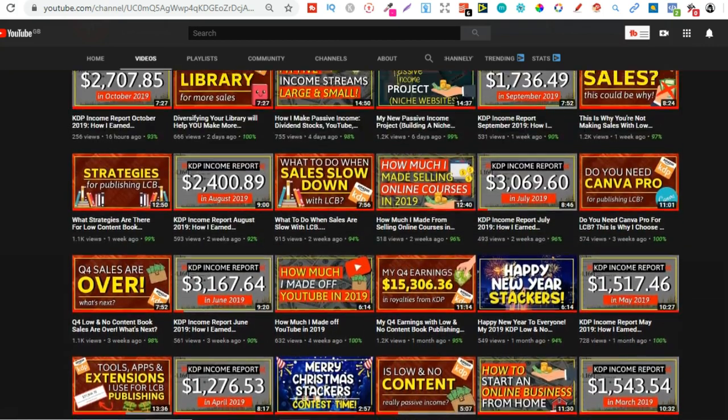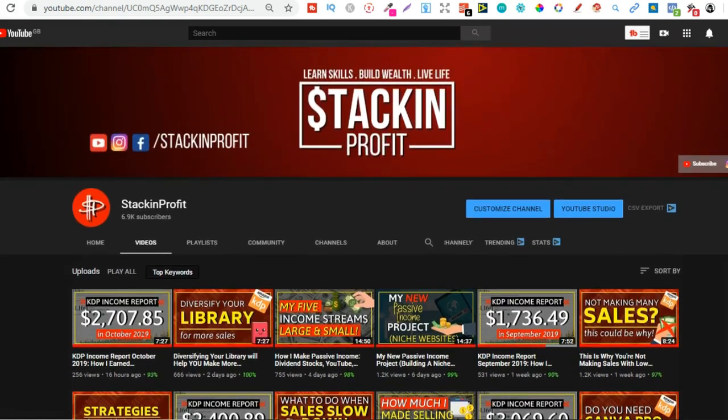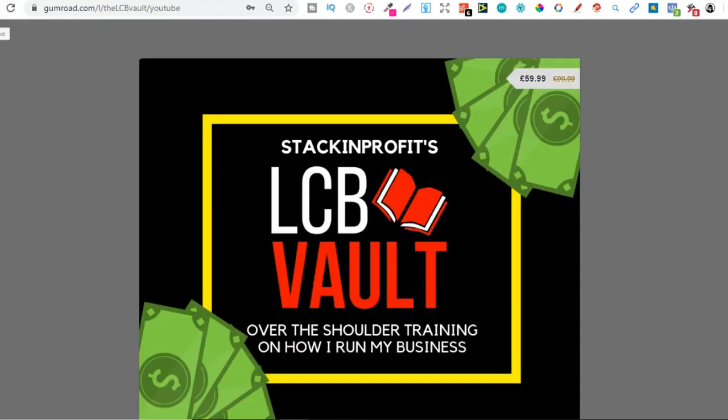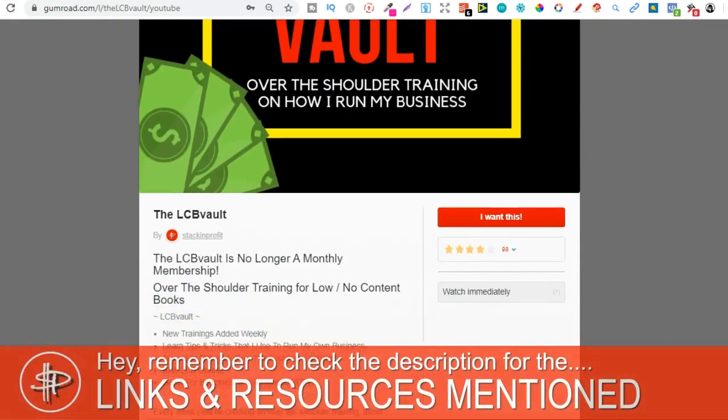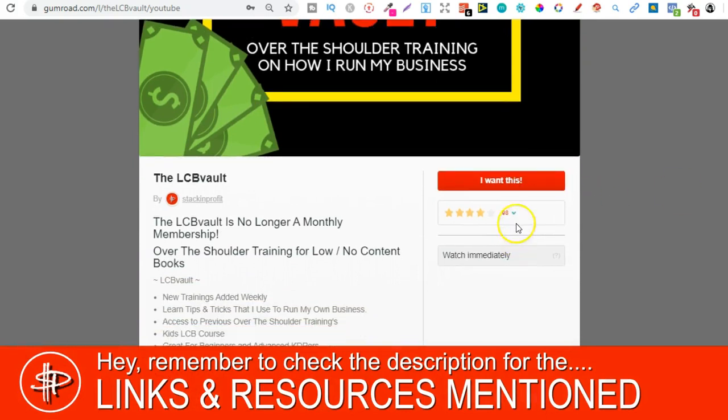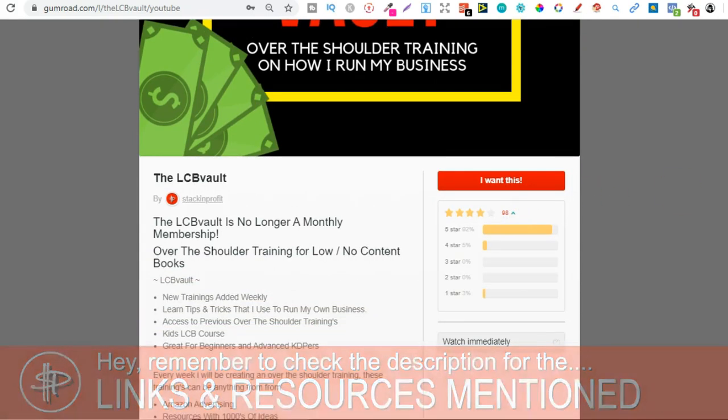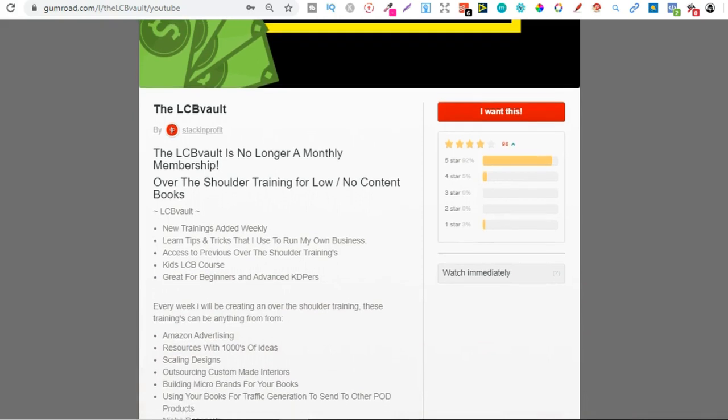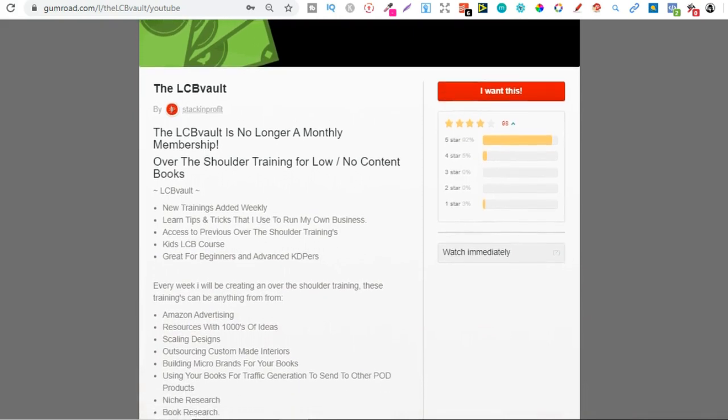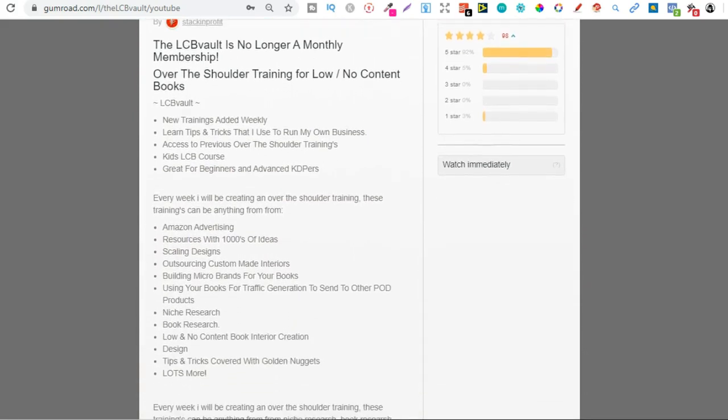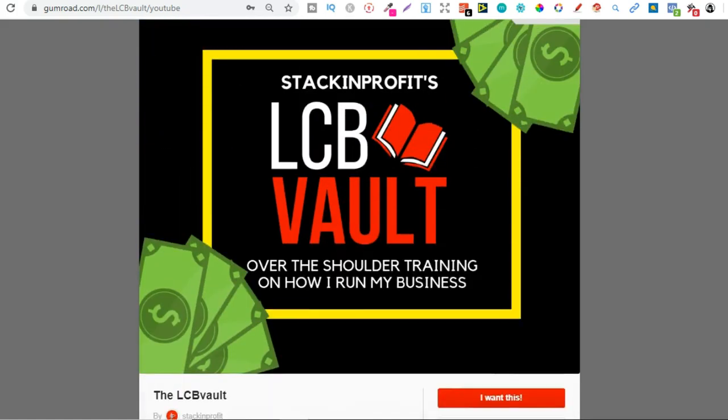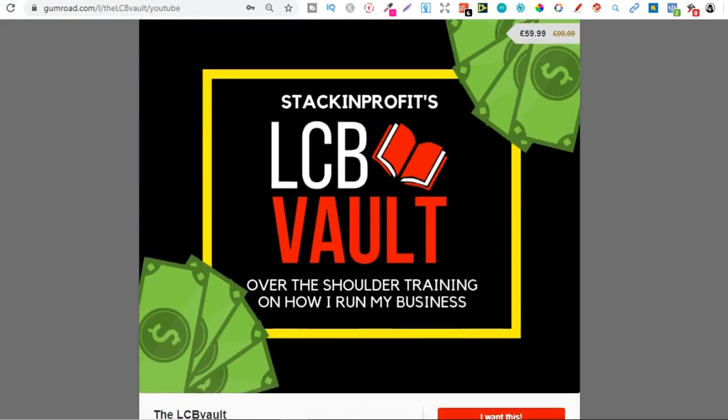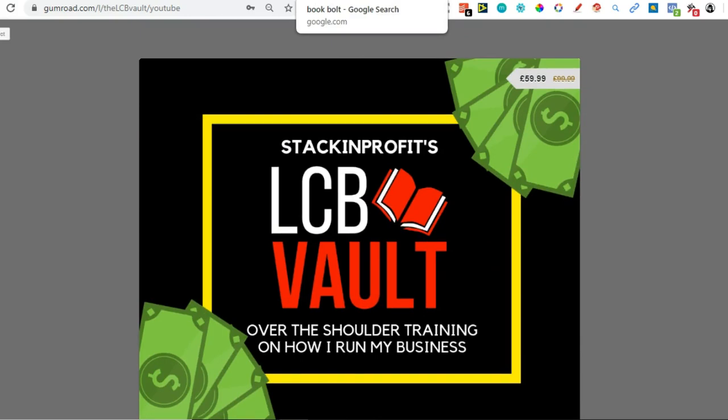Go hit subscribe and hit that little bell icon so you can be notified for any further videos. Also if you're serious about low and no content book publishing, check out that link in the description below to go to the LCB Vault. Within here I add brand new trainings every single week on everything I'm doing to increase my royalties. You can also get there by going to thelcbvault.com.